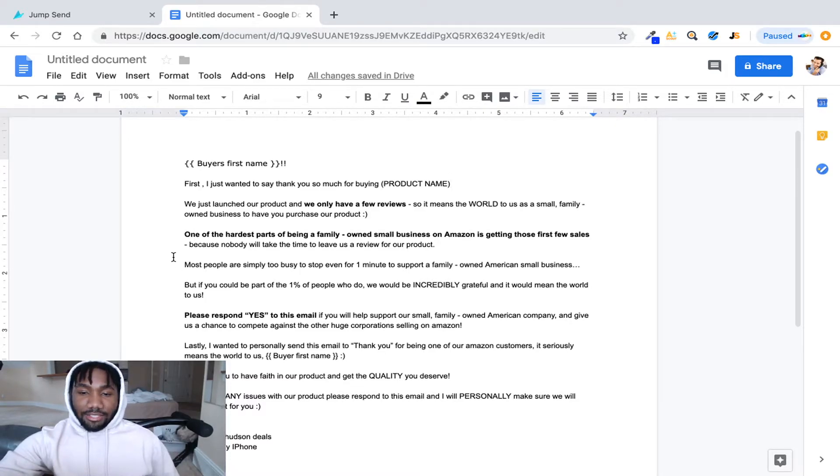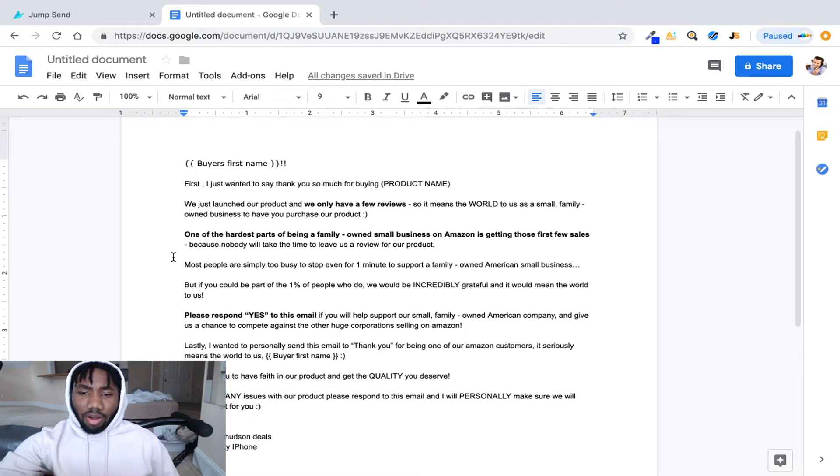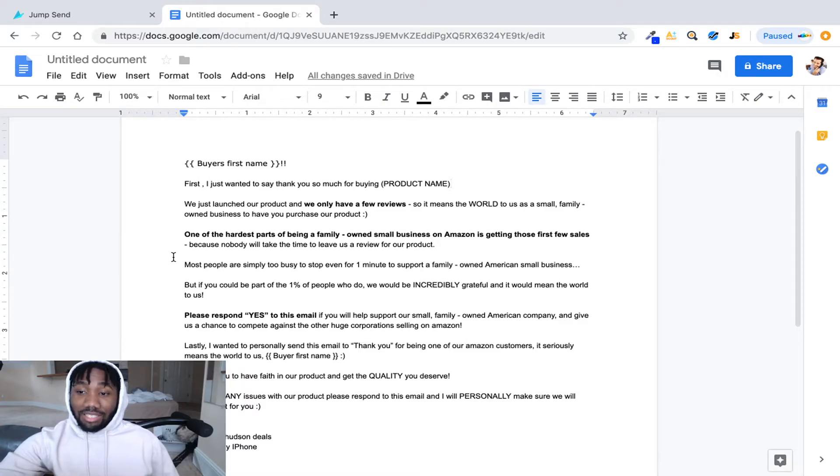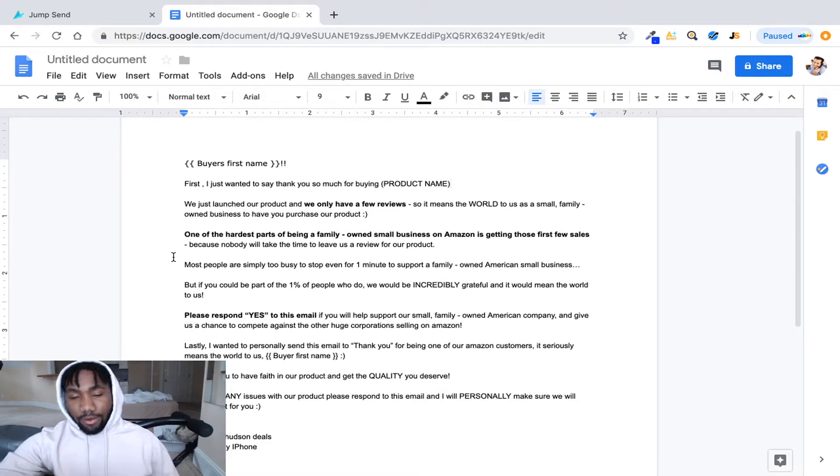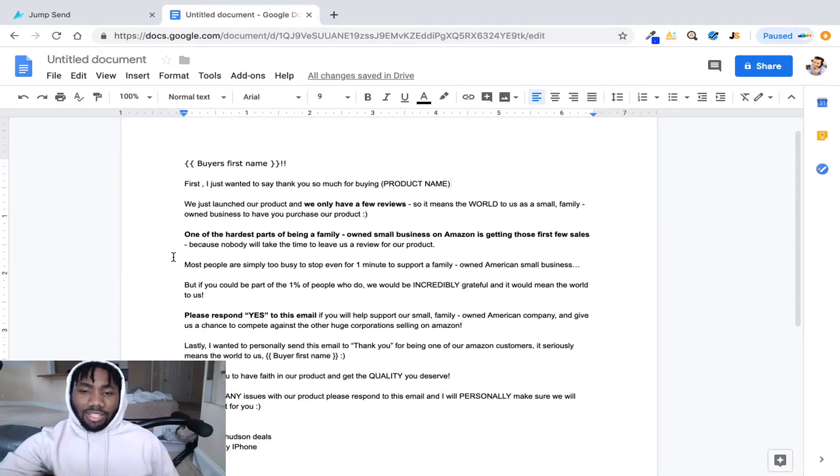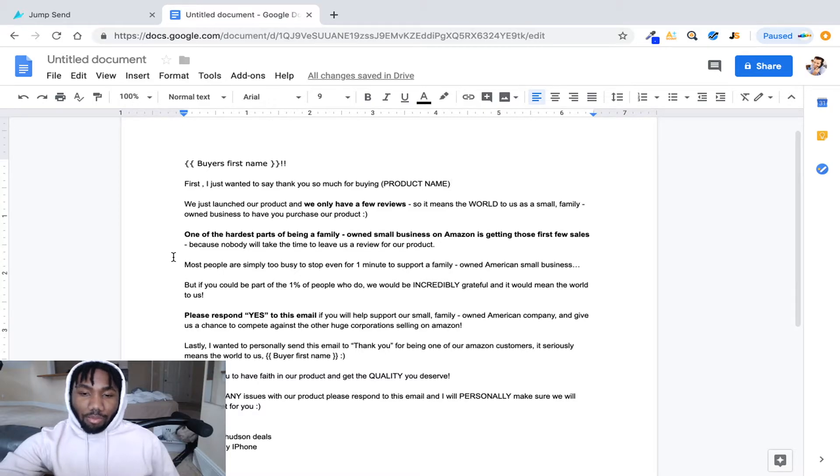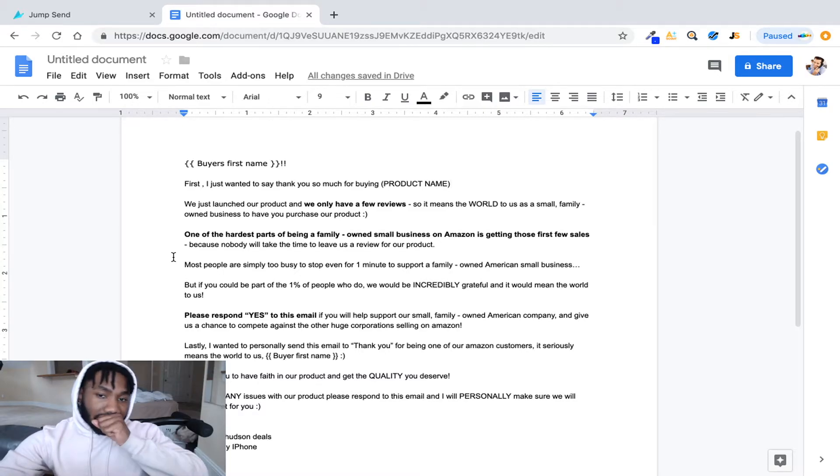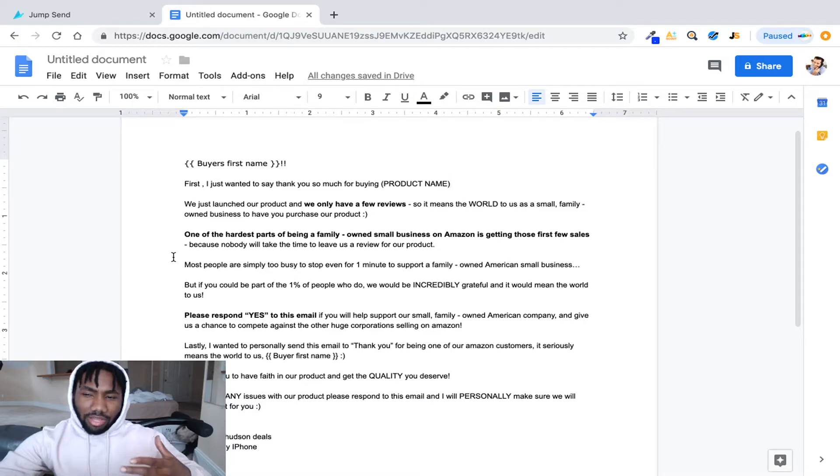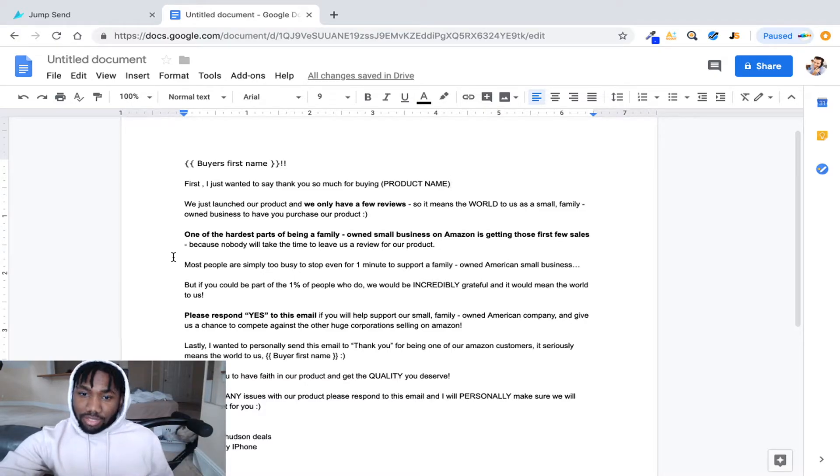And then it says one of the hardest part of being a family owned small business on Amazon is getting those first few sales, which is very true, because no one would take the time to leave us a review for our product. This is grabbing them into, you know, then they're like okay I'm interested.